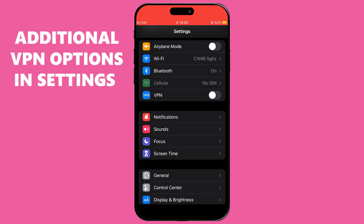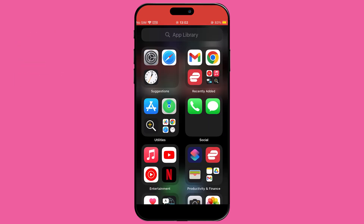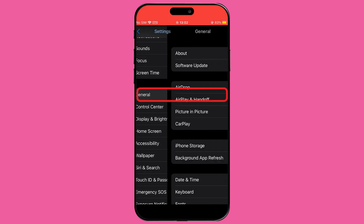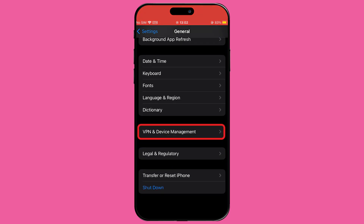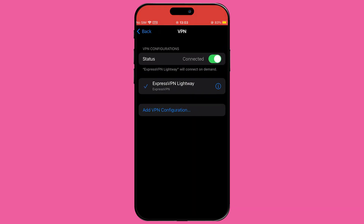For those seeking more control over their VPN settings, delving deeper into the iPhone settings can provide additional options. Start by opening the Settings app on your iPhone 14, then scroll down and tap on General to access the general settings. Within General settings, scroll down until you find the VPN and Device Management option, tap on it, then tap on the VPN section at the top to view your VPN profiles.